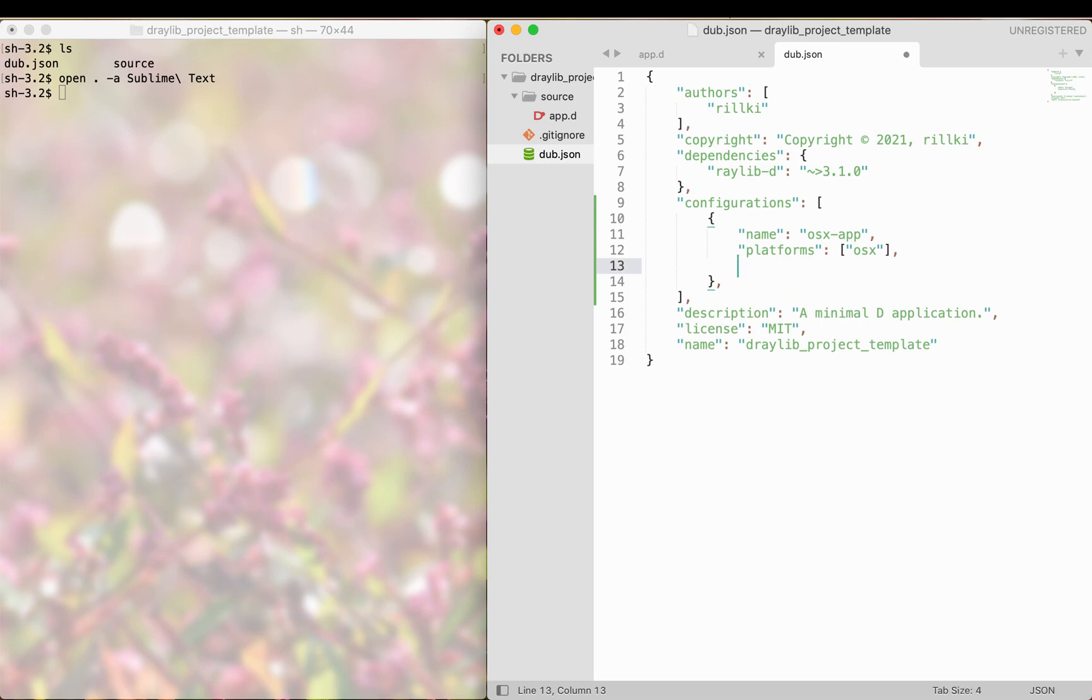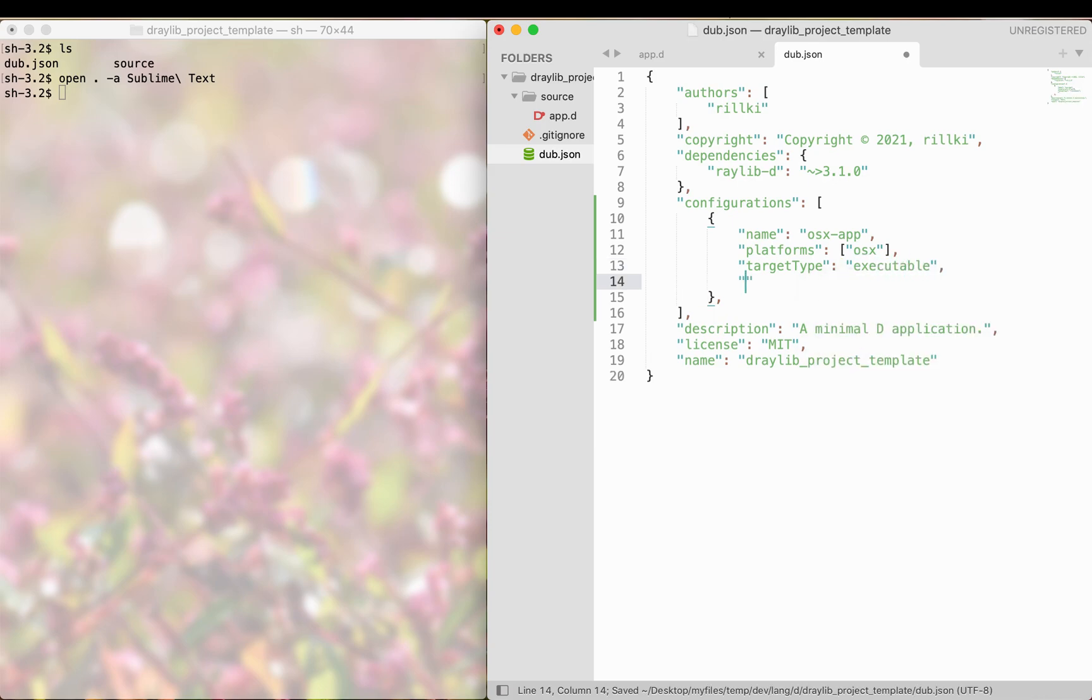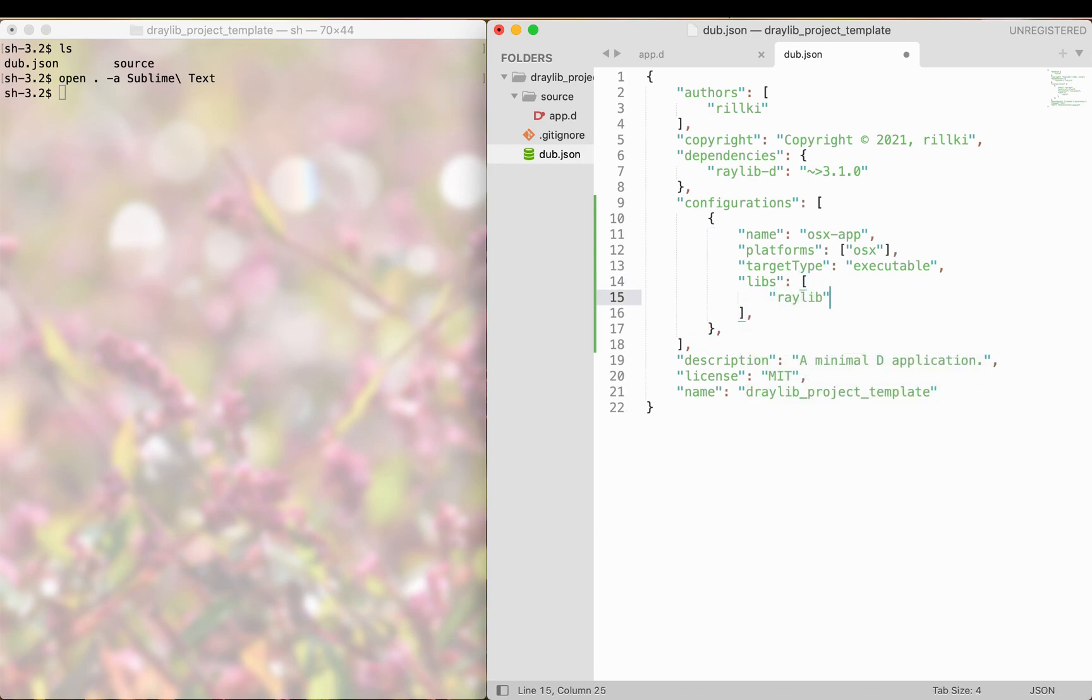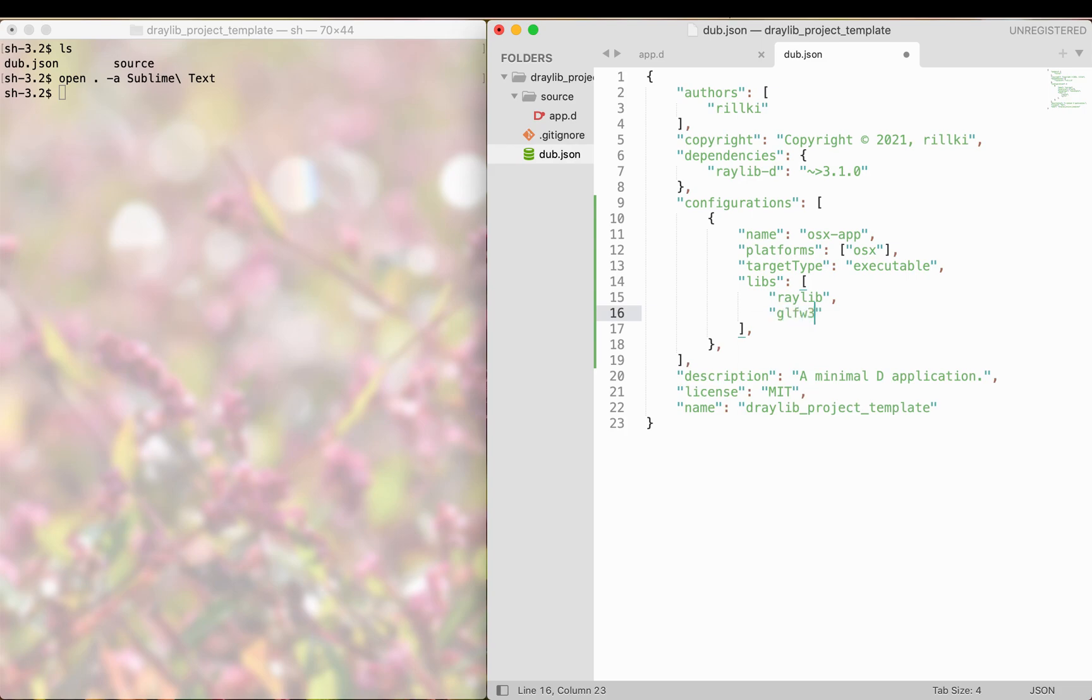Thirdly, we need to add the target type. In this case, it is executable. Then we need to tell dub what libraries it should link. In my case, it's only raylib. If you have any other libraries, for instance jlfw, put it here.